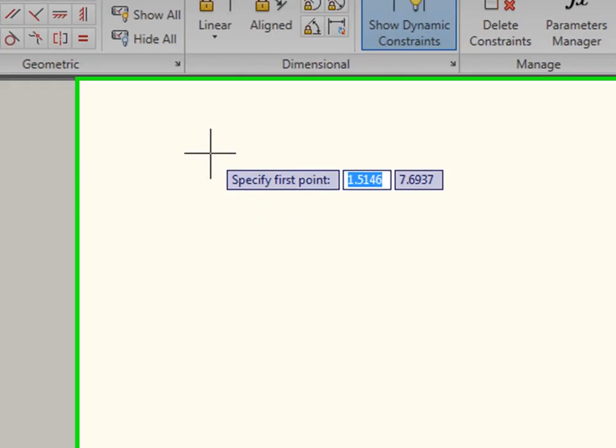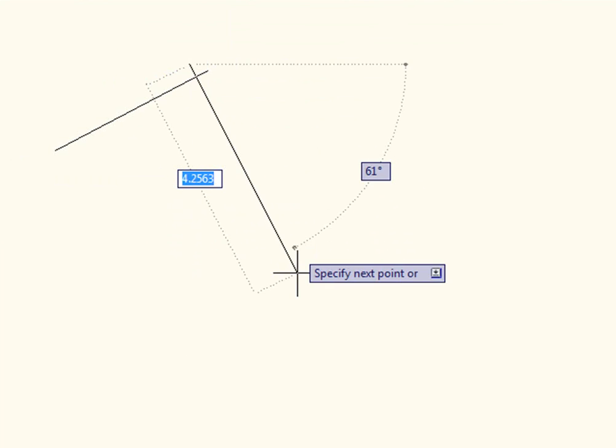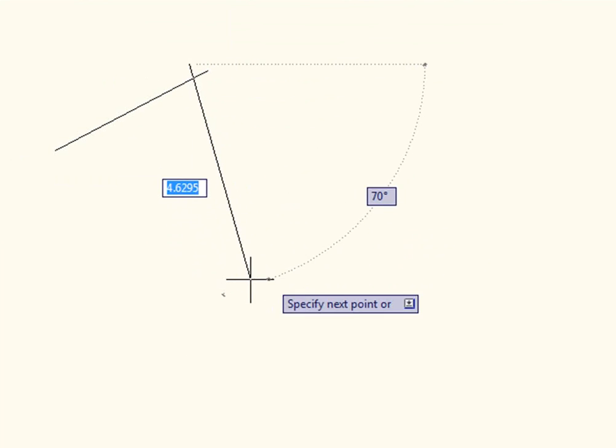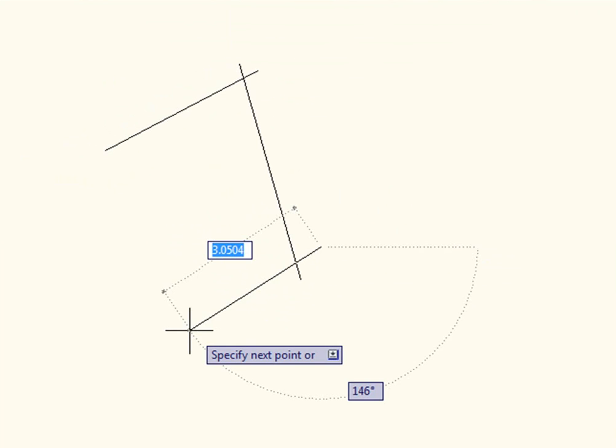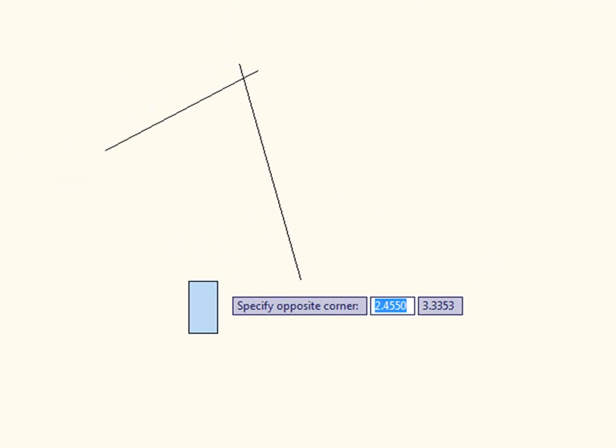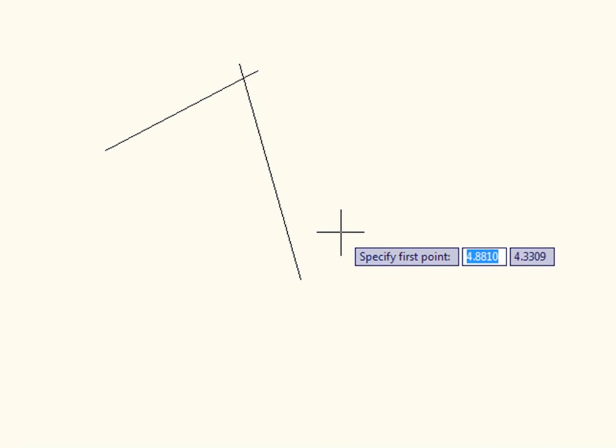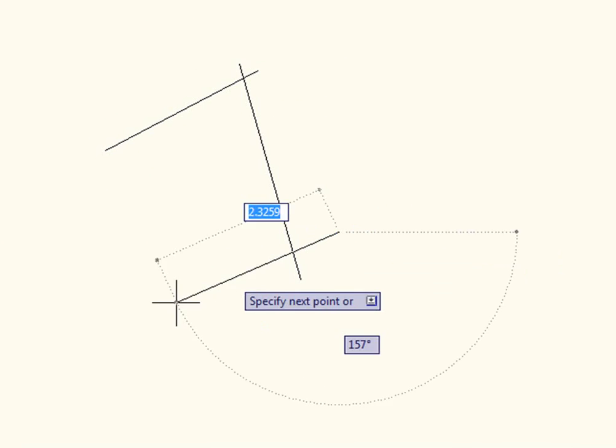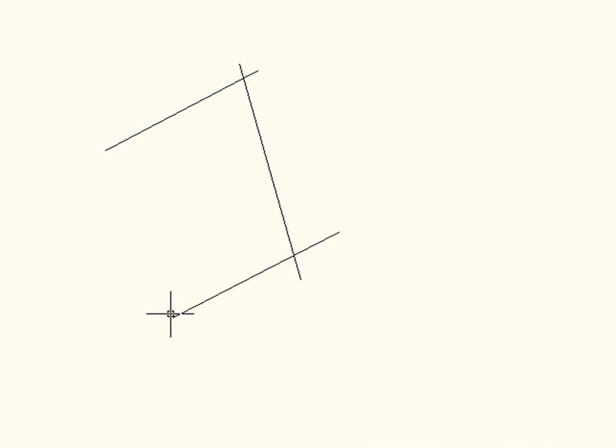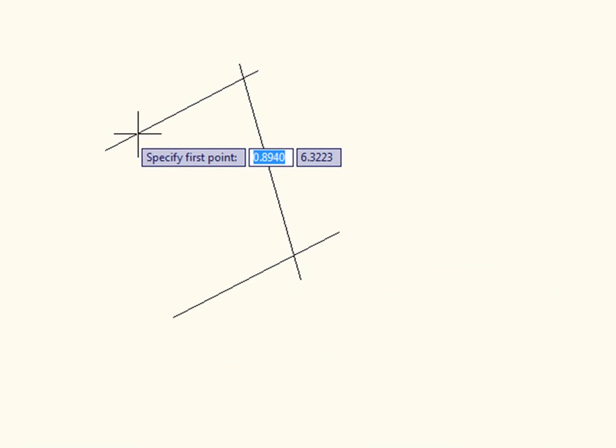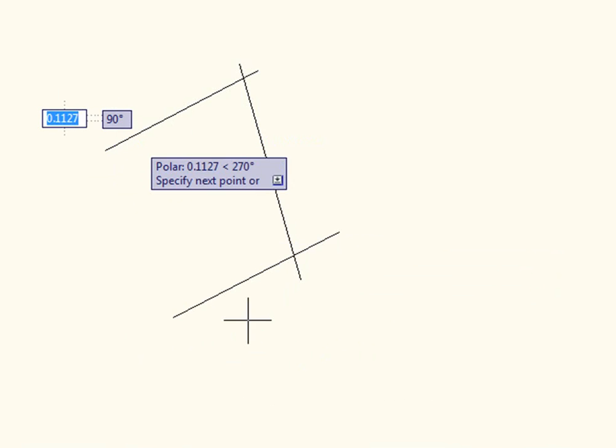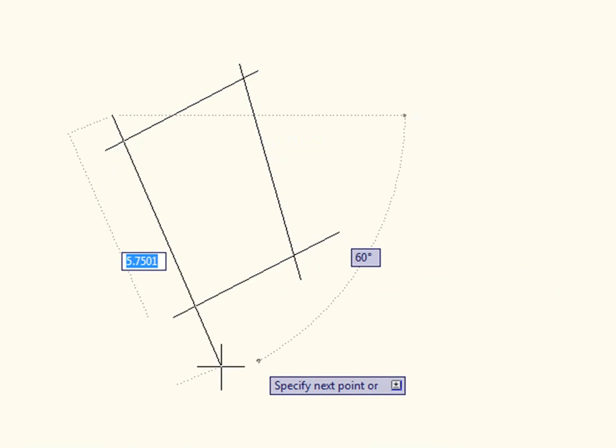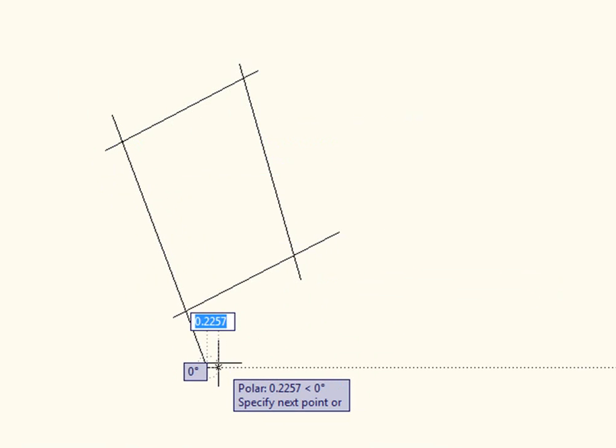So just to show what can be done with parametric constraints, I'm going to draw a very simple box. But you'll notice that I'm intentionally drawing this box so that I don't have any edges that are really parallel to one another, nor do I have any lines that have the same length. I don't have any right triangles, any of that type of stuff that we all know needs to make up a perfect rectangle.